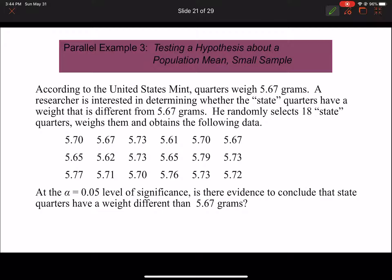Let's do another example. According to the United States Mint, quarters weigh 5.67 grams. A researcher wants to determine whether state quarters have a different weight. He randomly selects 18 state quarters, weighs them, and obtains the data shown. At alpha equals 0.05, is there evidence to conclude that state quarters have a weight different from 5.67 grams? I recommend pausing now and entering all those state quarter values into L1 on your calculator using STAT, EDIT.